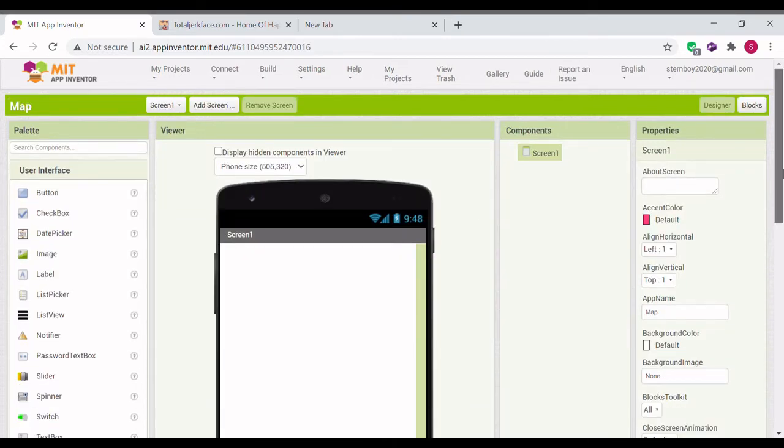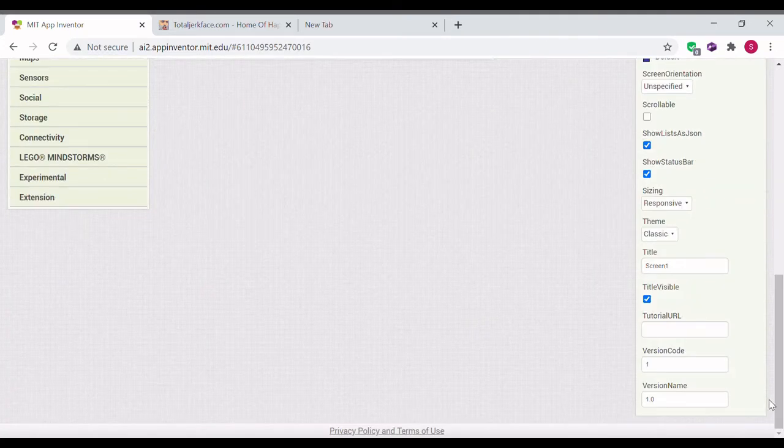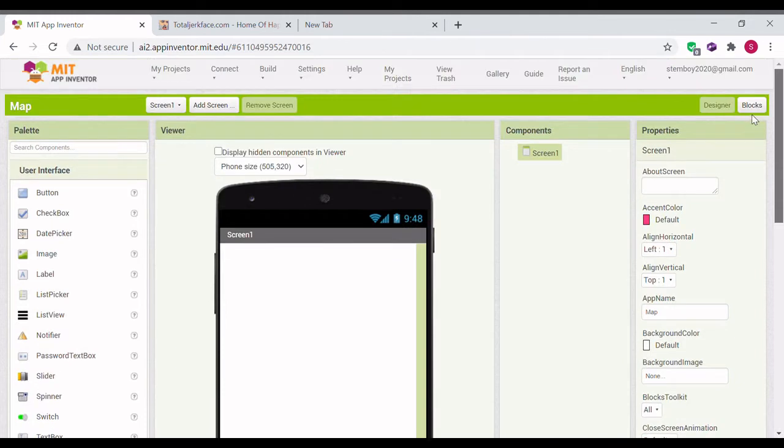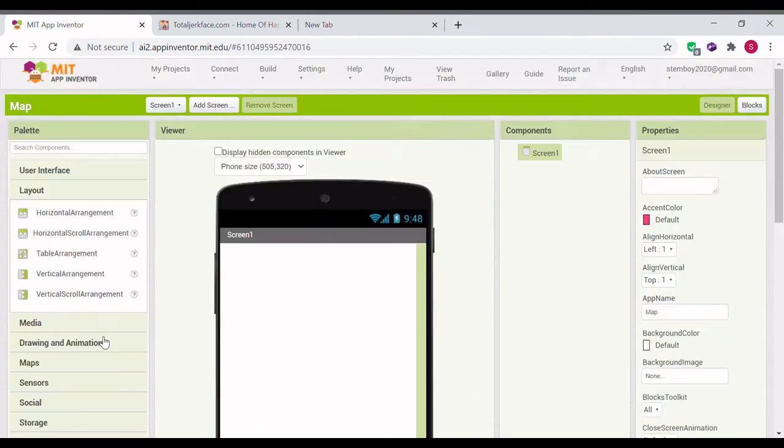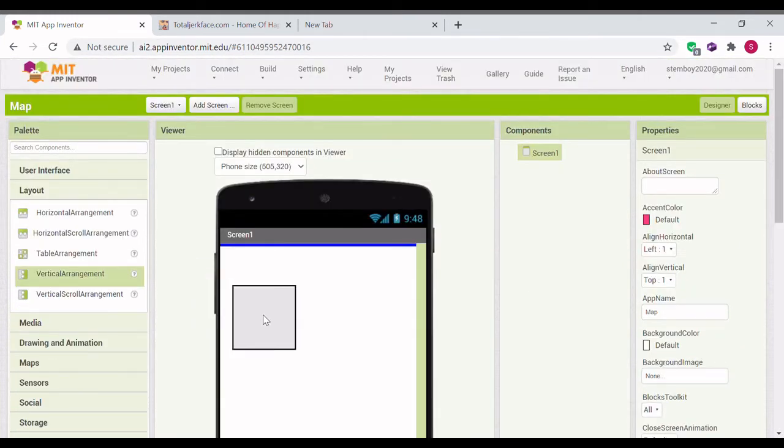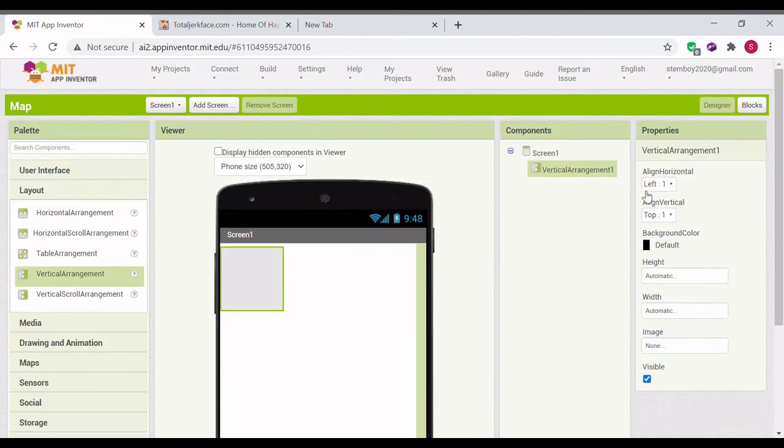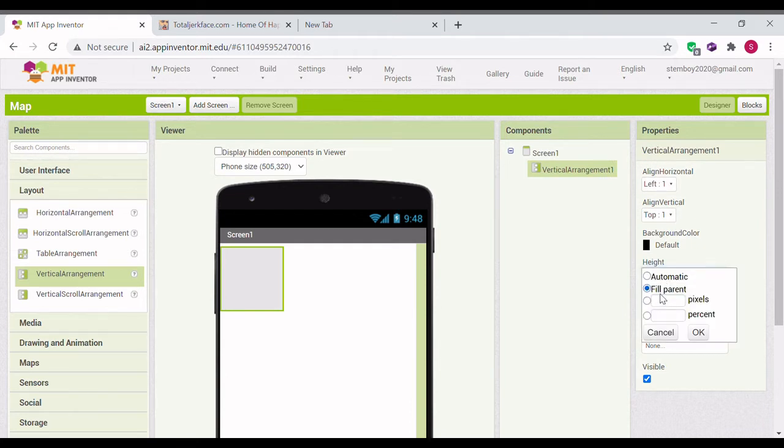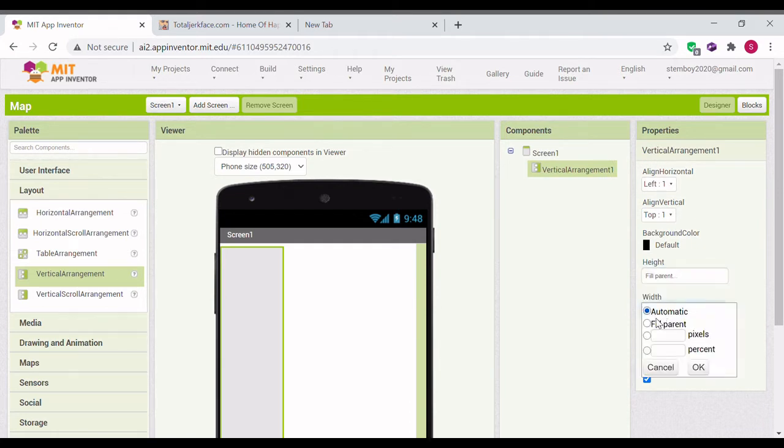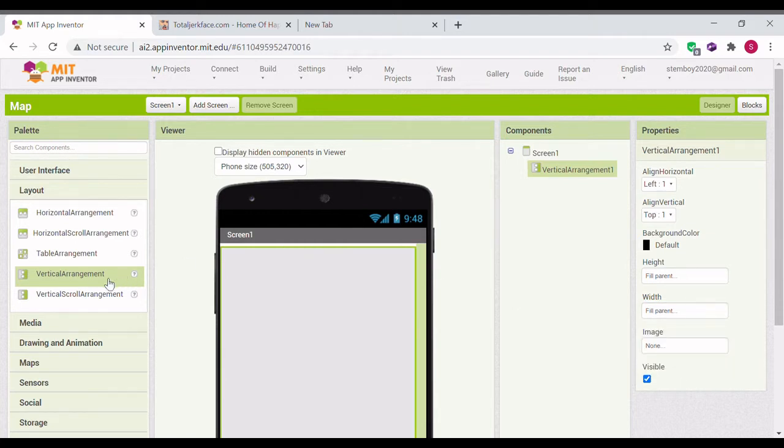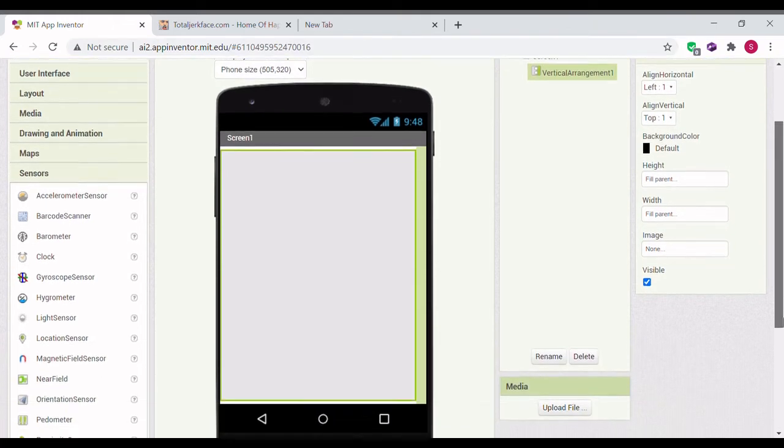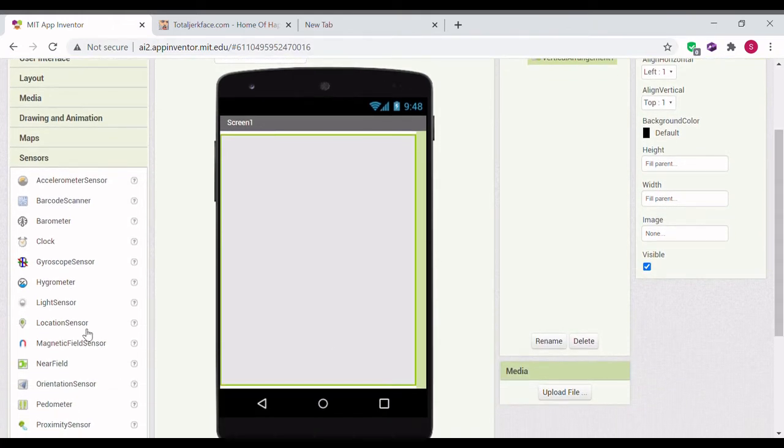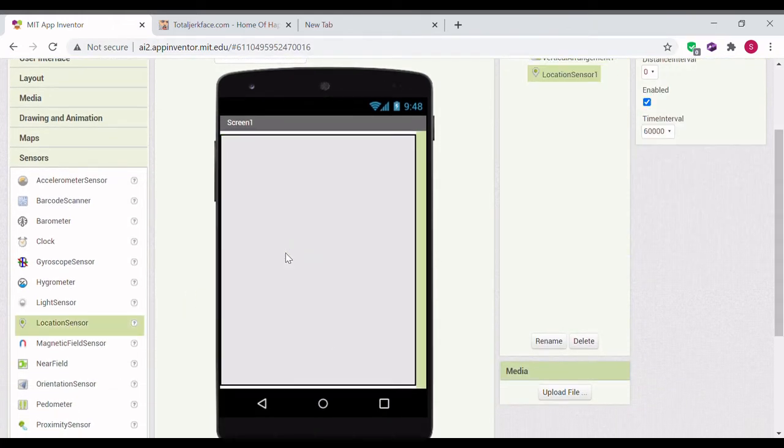Once you're in the project editor, drag in a vertical arrangement and make this full parents and width full parents. Be sure to drag in a location sensor as well.